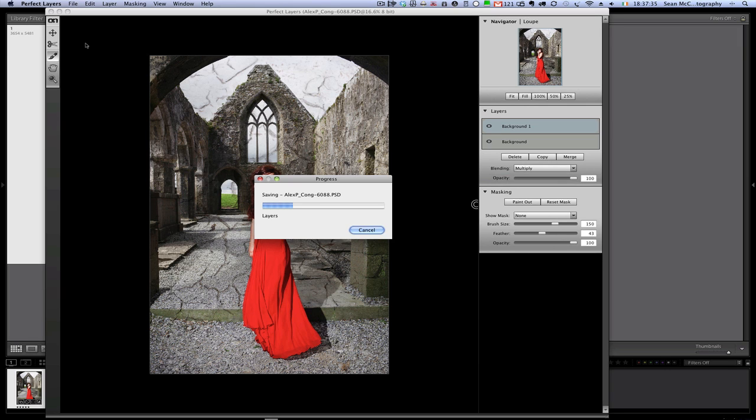But because I'm working from a collection, they're not going to appear in the collection. They're going to appear in the directory with the first layered file. So I'll show you how to deal with that once we know that it's saved. You can see also that it's saving as a PSD file there.